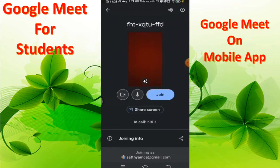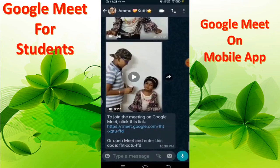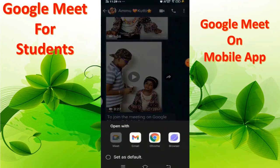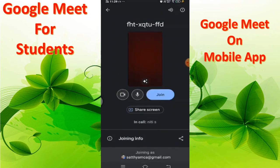You can also join by going back to WhatsApp, copying the URL, and pasting it into the address bar if you want to join from a laptop or desktop. Simply click the link, select Google Meet, and then select your mail ID.